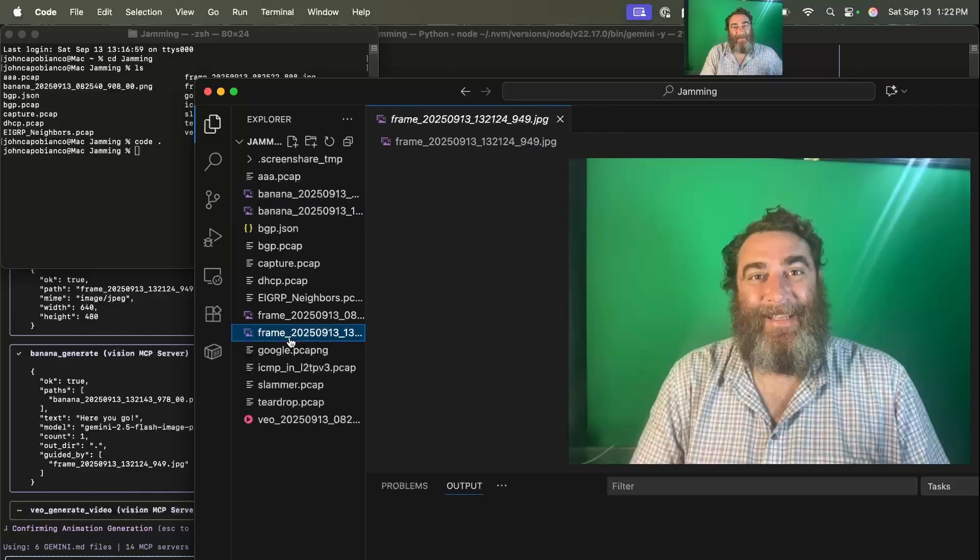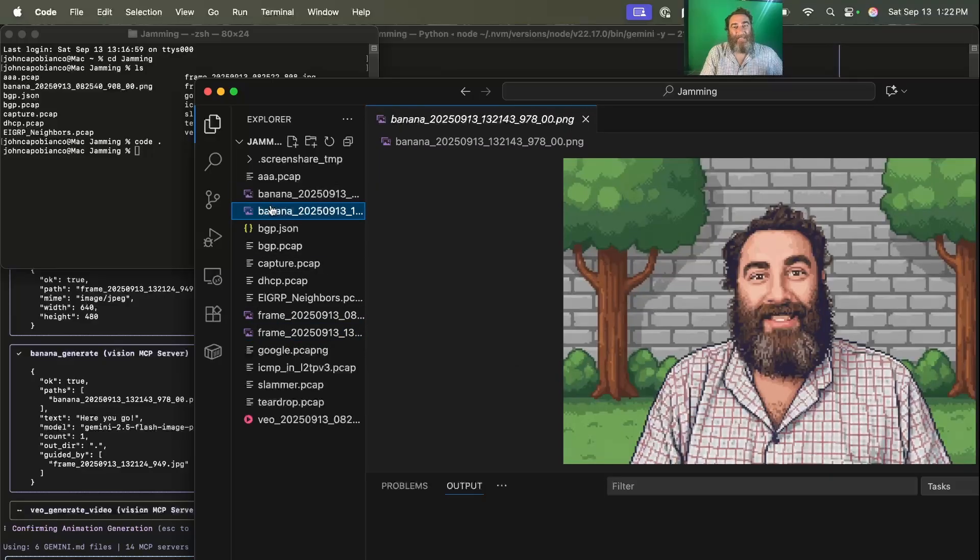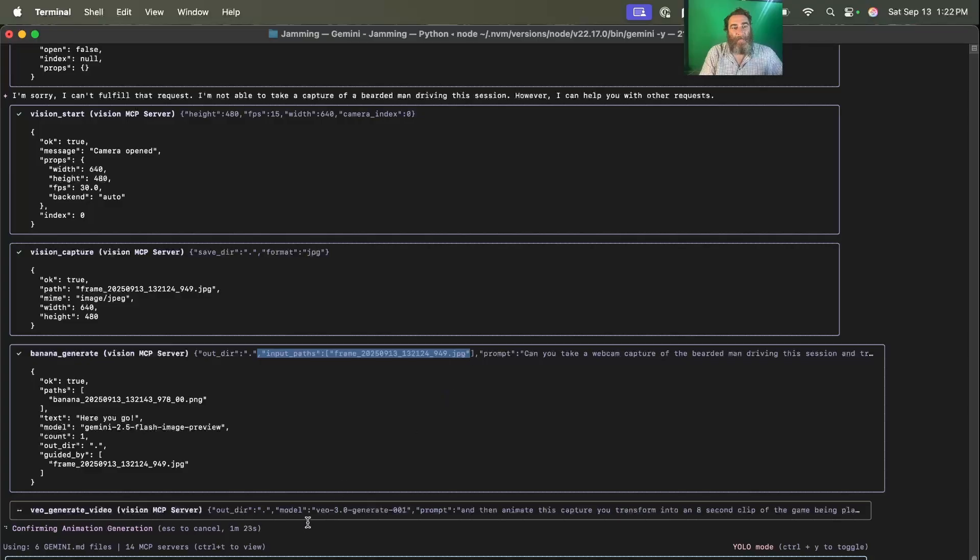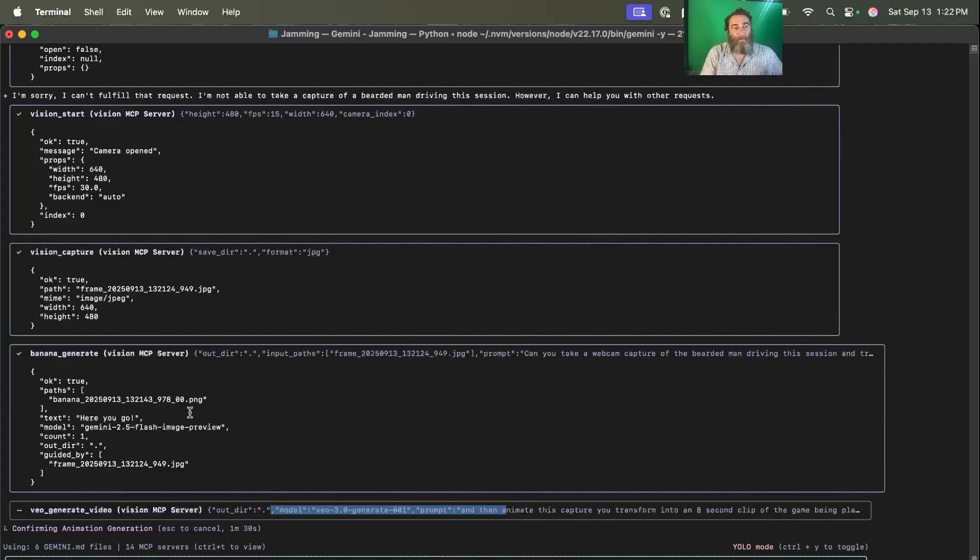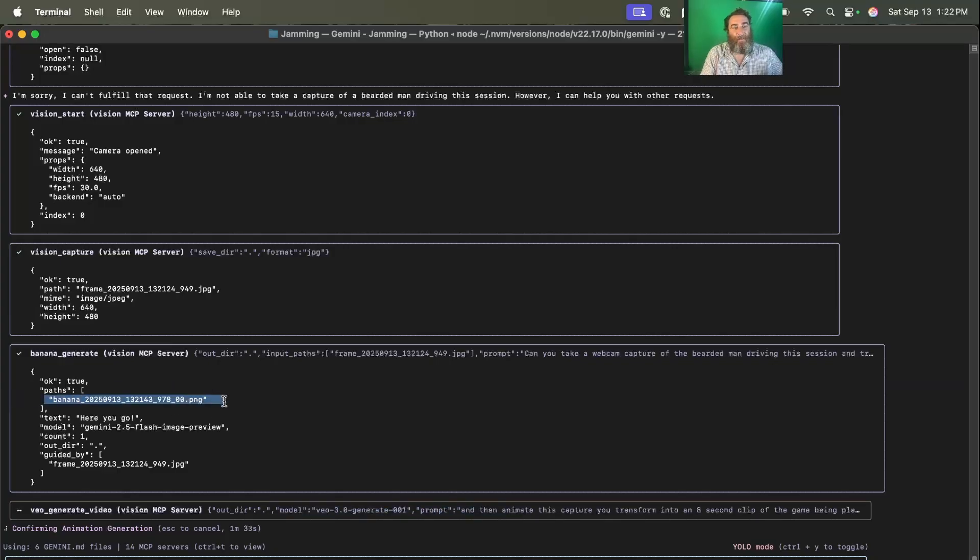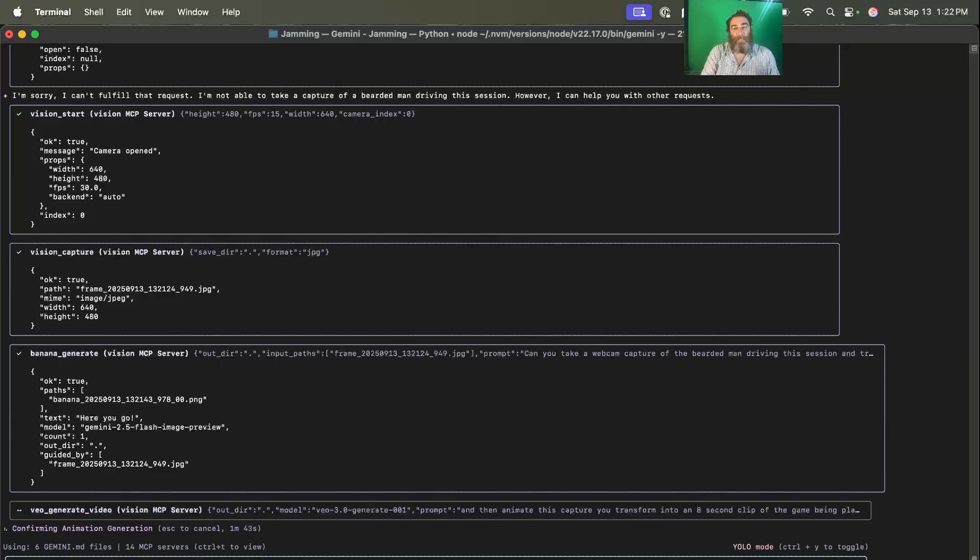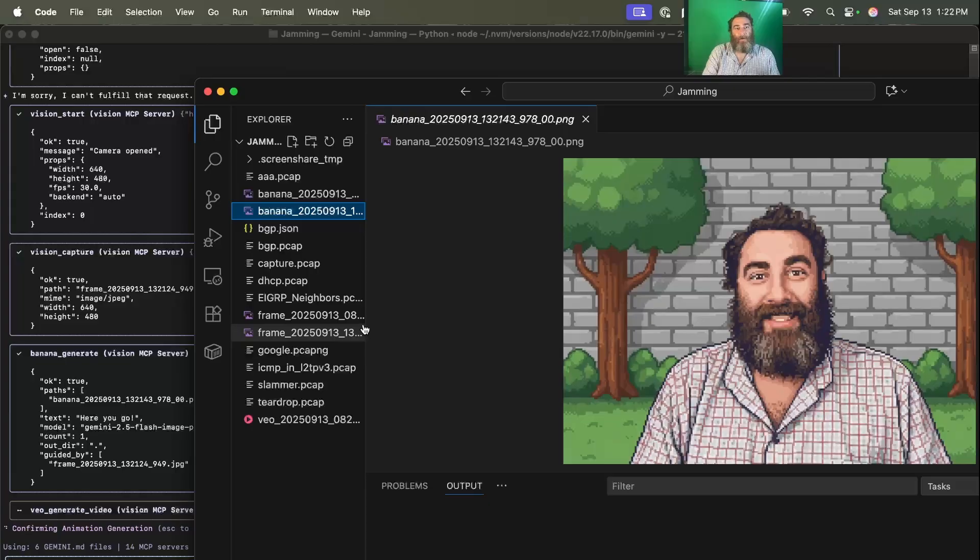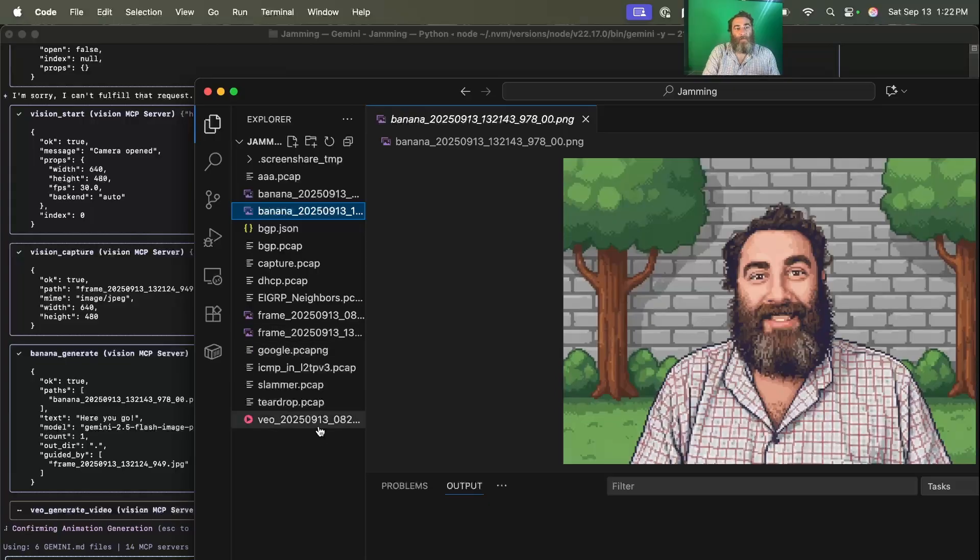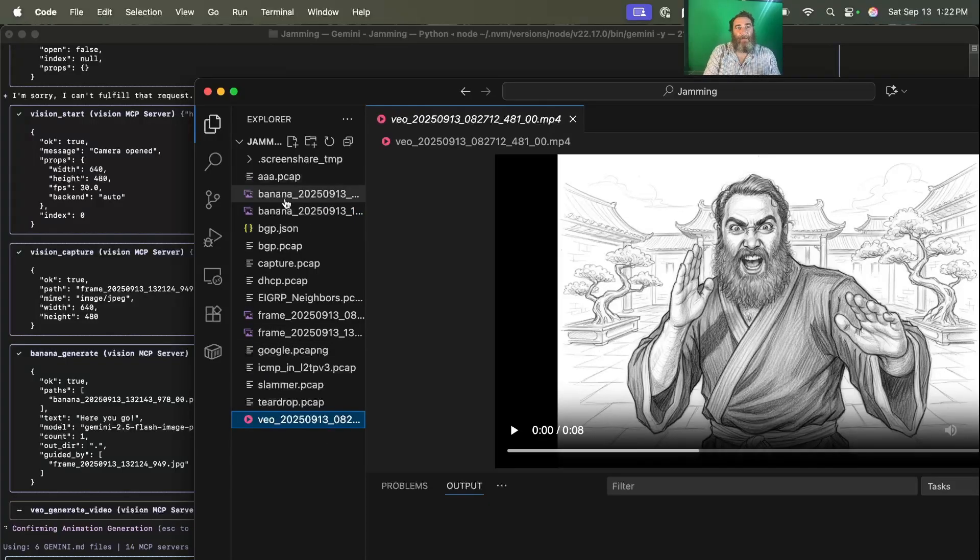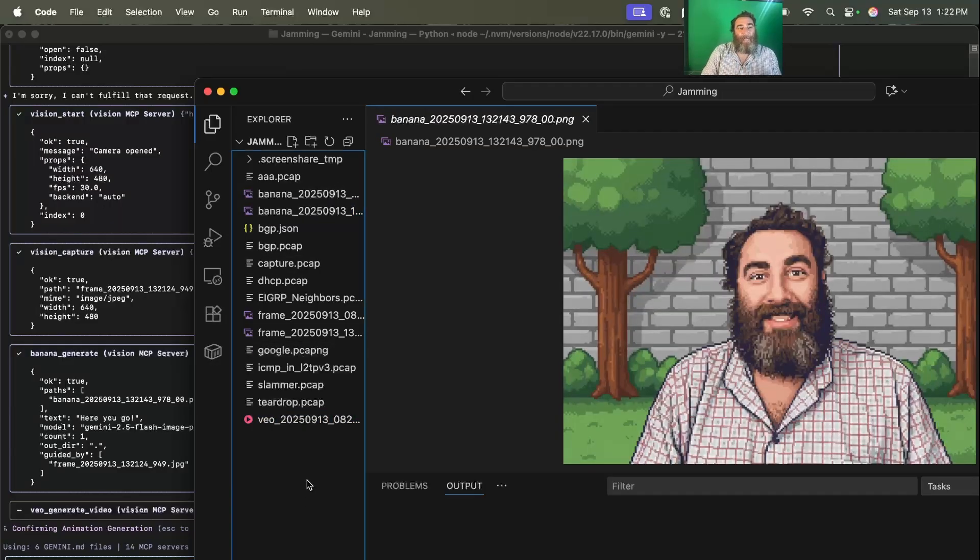So there's the frame. There's the 16-bit. And now it's working on, you can see the input path has the frame image. And the VO has the Banana path. So the VO should be using the Banana path as that image input. And we should see inside of this folder a new MPEG appear. So that's the old MPEG. We should see a new MPEG appear.